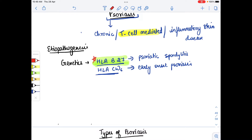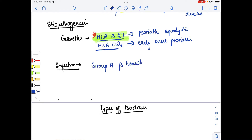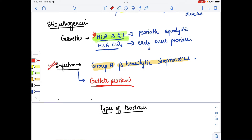Regarding infection involvement in psoriasis: the infection that causes psoriasis is Group A beta-hemolytic streptococcus. When this infection is involved, guttate psoriasis will occur. So we have to remember: Group A beta-hemolytic streptococcus causes guttate psoriasis.